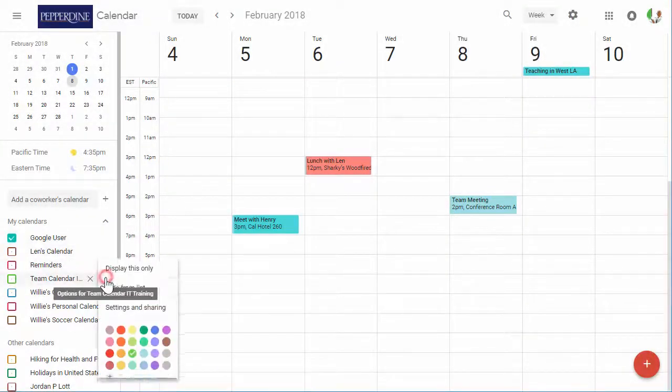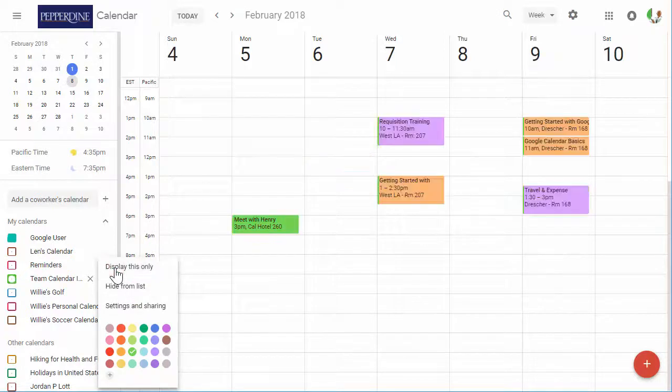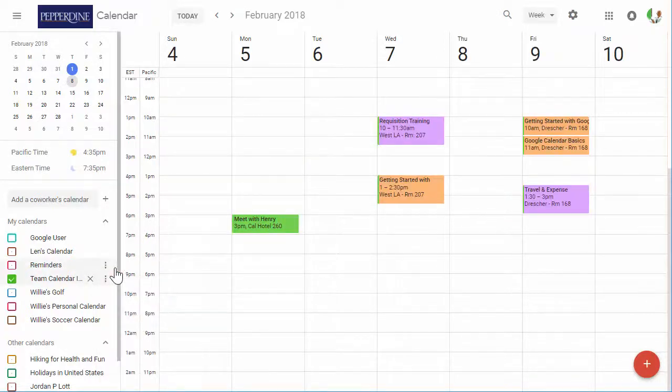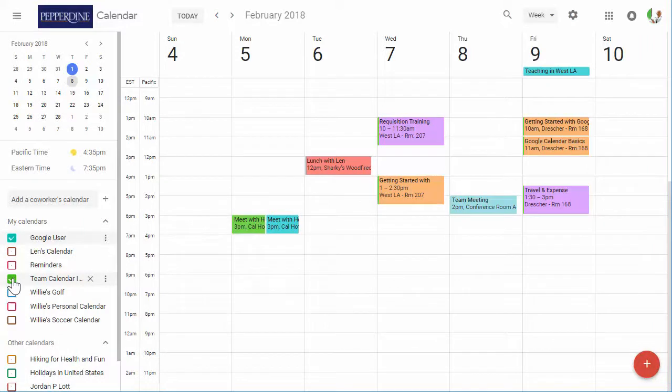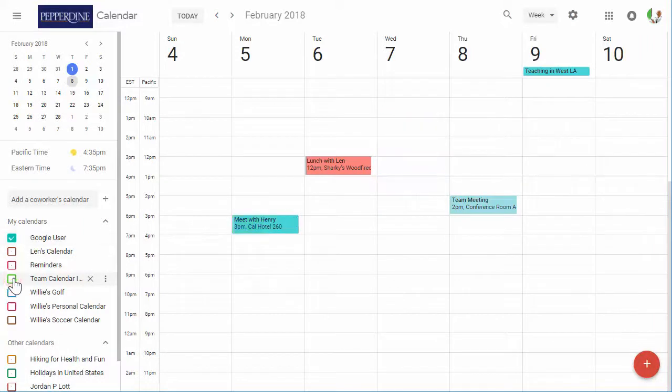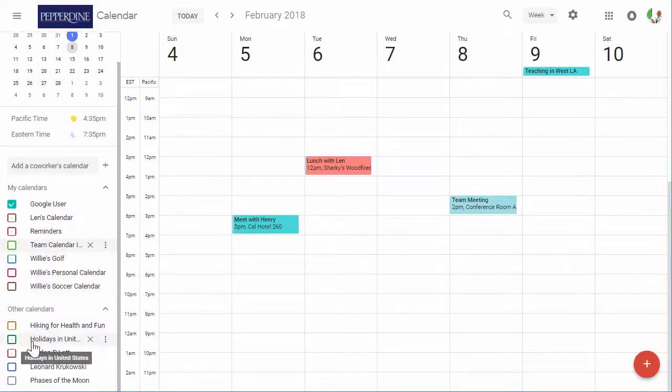For all the listed calendars, there are choices to display, hide, or view the settings of the calendar. To view a shared calendar, select the checkbox or boxes adjacent to that other calendar. Those shared calendars will overlay your calendar for you to view any available time slots for yourself and those selected.